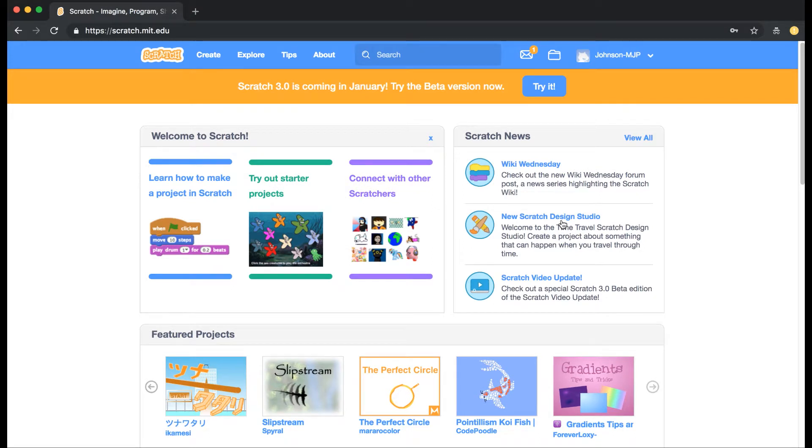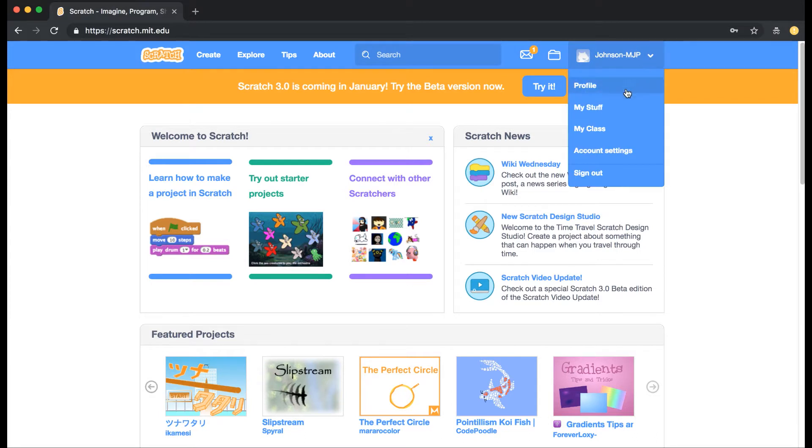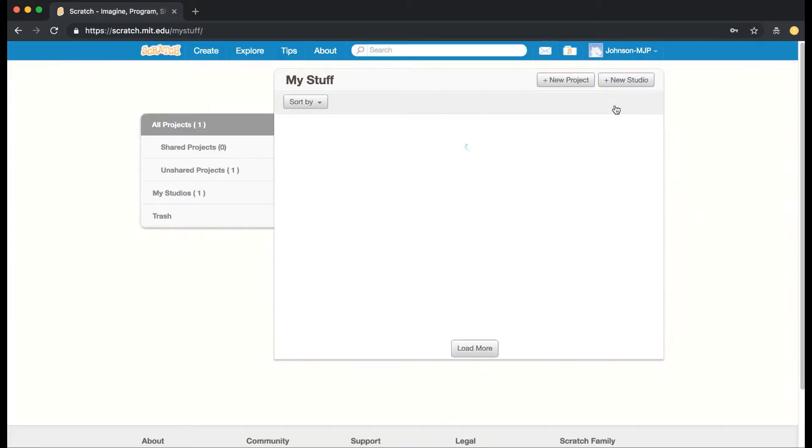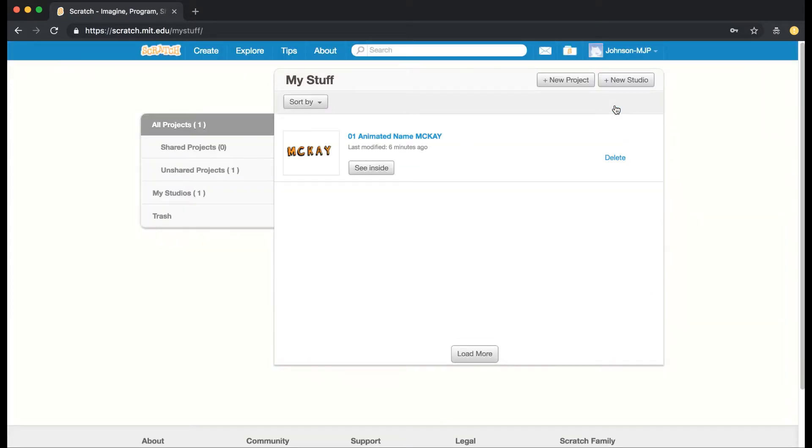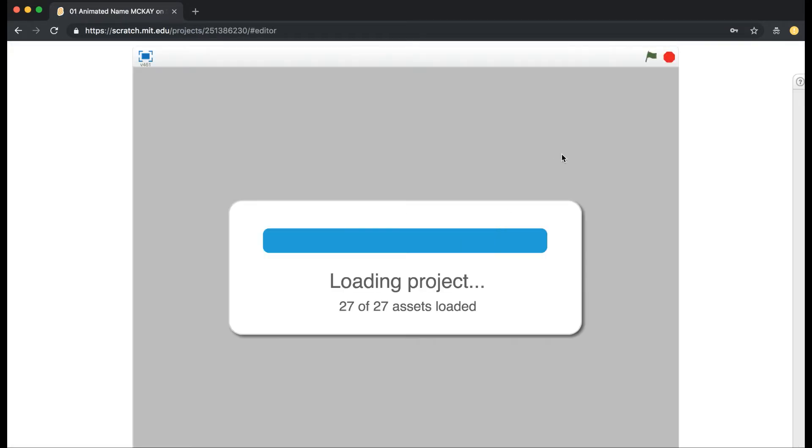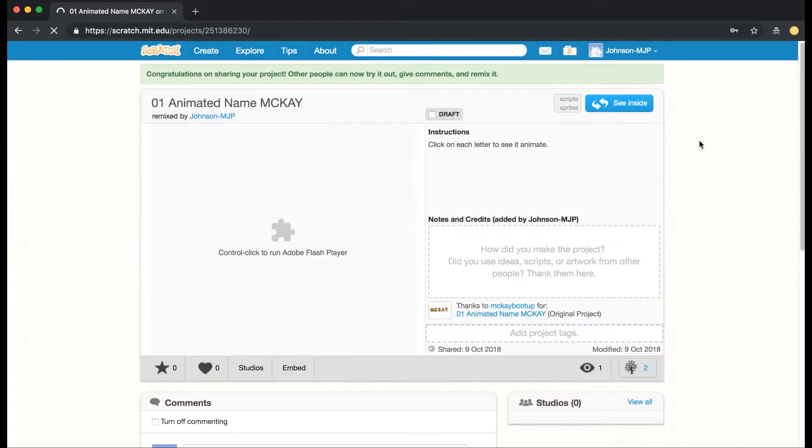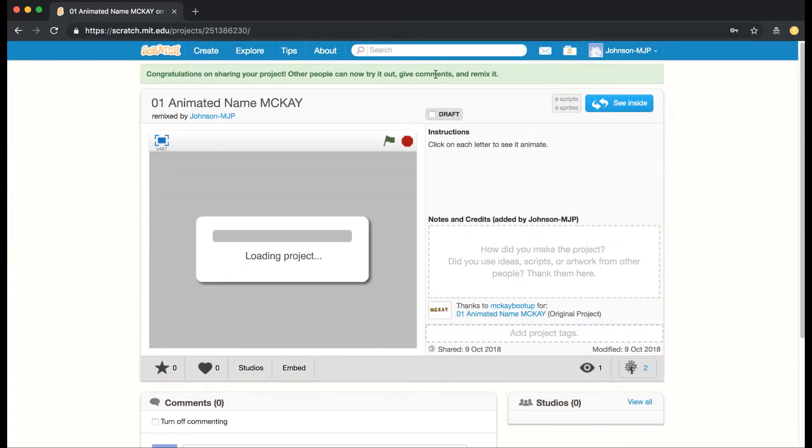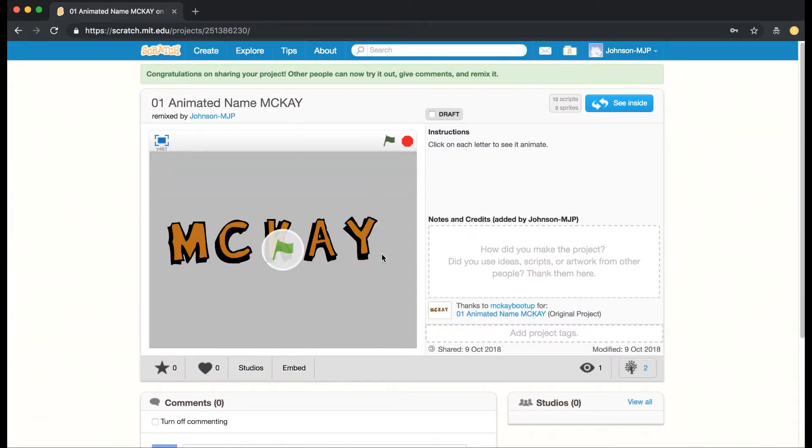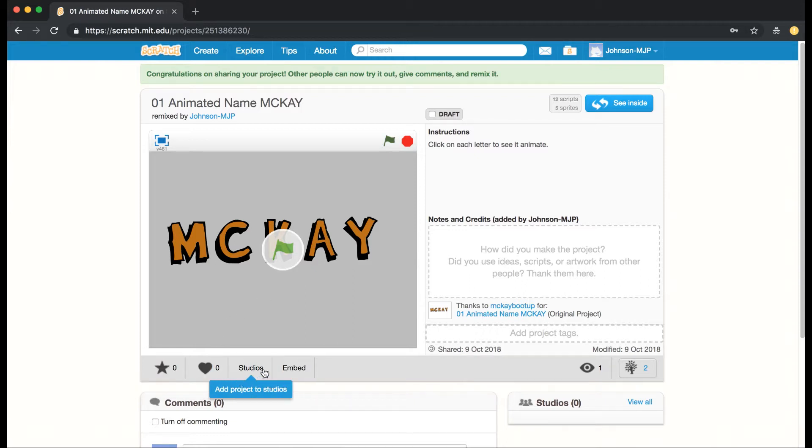Now if I go—I'm in the student account—and I click on My Stuff, this is the student's project, the Animate Your Name project, and it is currently not shared. What I want to do is click on See Inside, and then in the top right corner there's this button that says Share. I click on that Share button, then it takes me back out and says, 'Congratulations, your project is now shared.' As soon as I do that, you see these options on the bottom here.